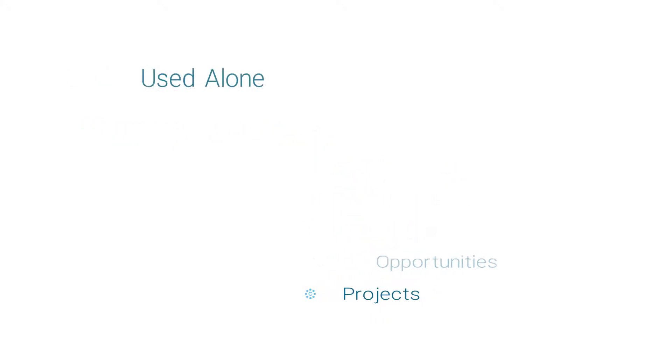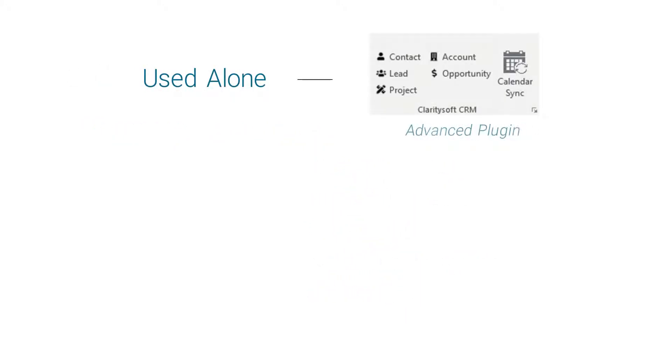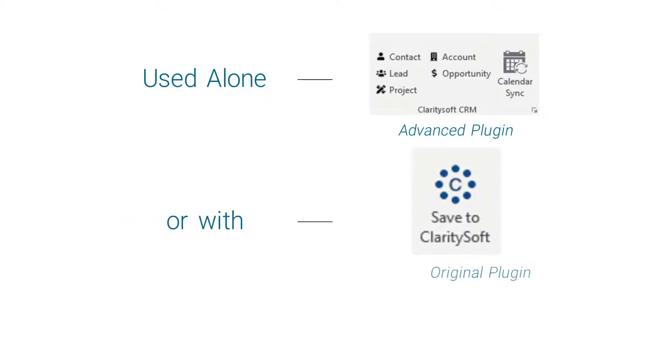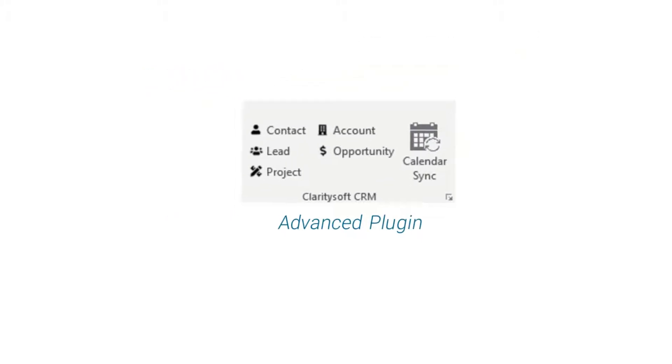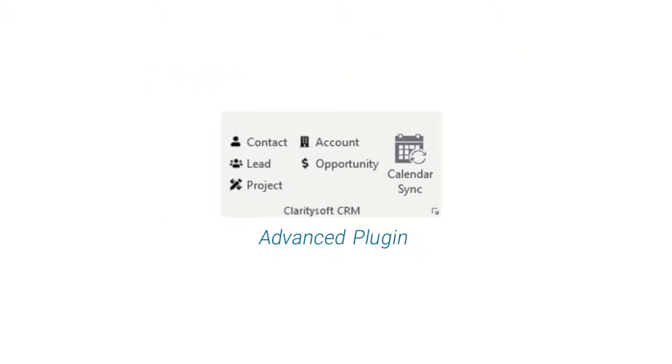This feature can be used by itself or installed in conjunction with the original Outlook plugin for a complete suite of capabilities. Let's examine the process for installing and configuring the advanced Outlook plugin.